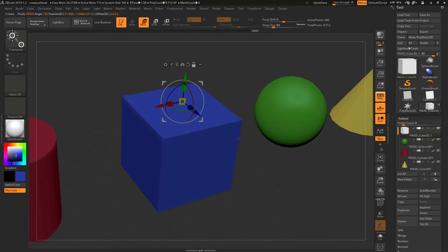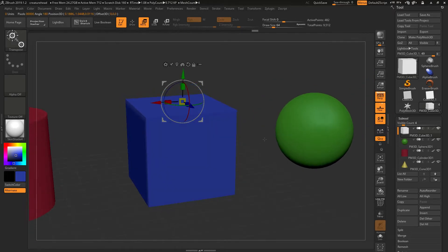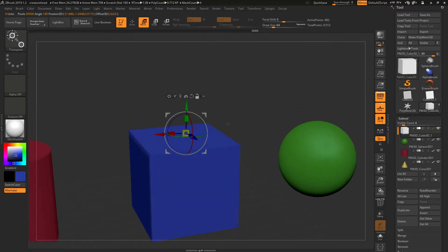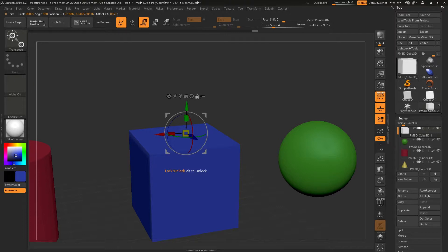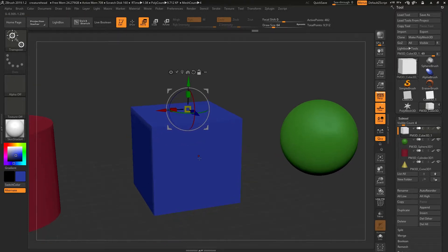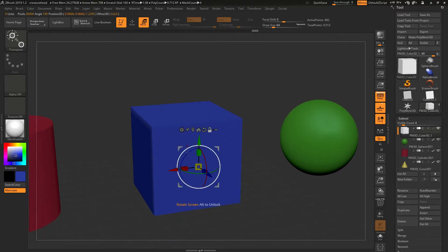This is a really important functionality to get used to. You'll basically be using the Alt key an awful lot as you're moving around and changing the position of your gizmo.